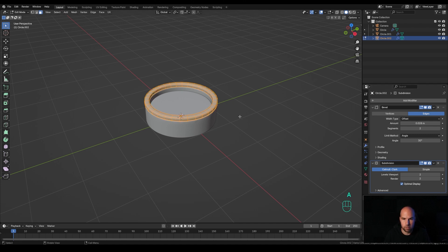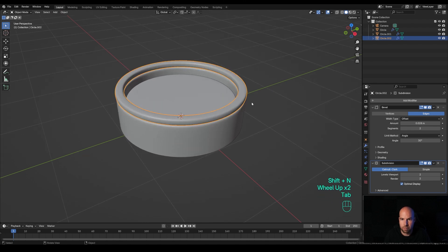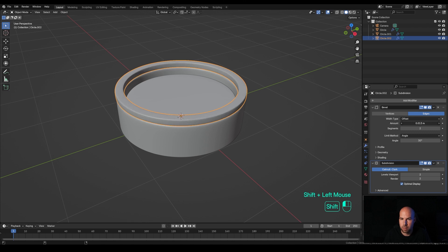Just to be safe, let's recalculate normals — press A and Shift+N to recalculate them. If you tab out you can see the smooth geometry we have there, and you can additionally modify the amount here if you want this to be a little bit sharper.